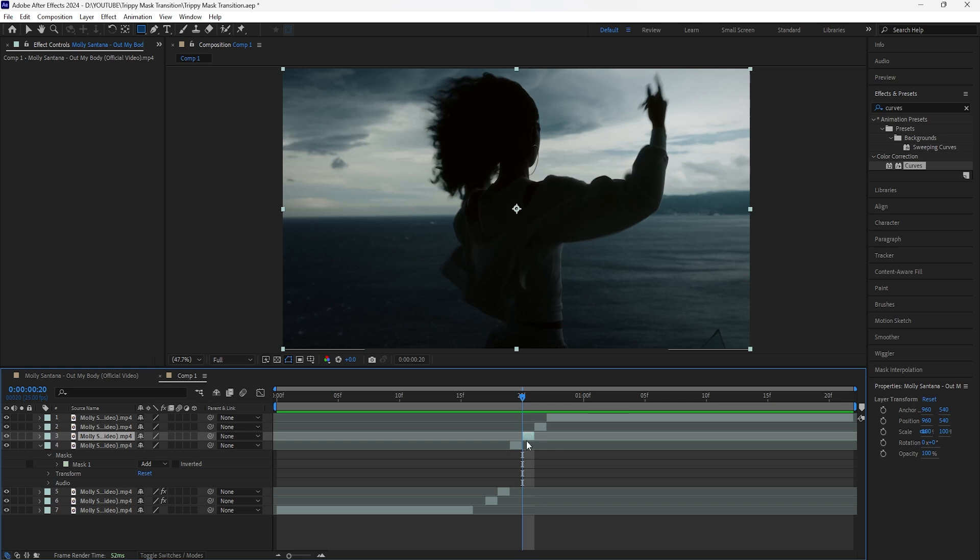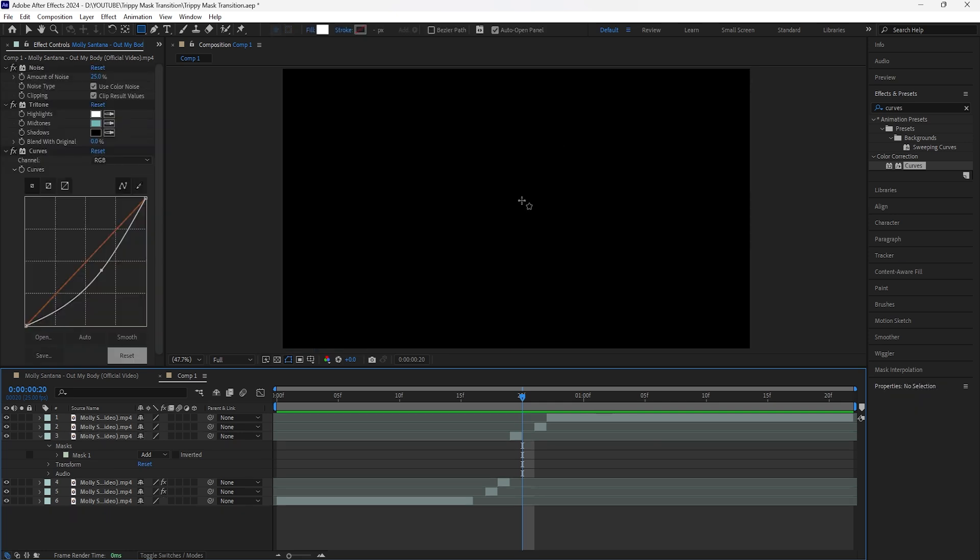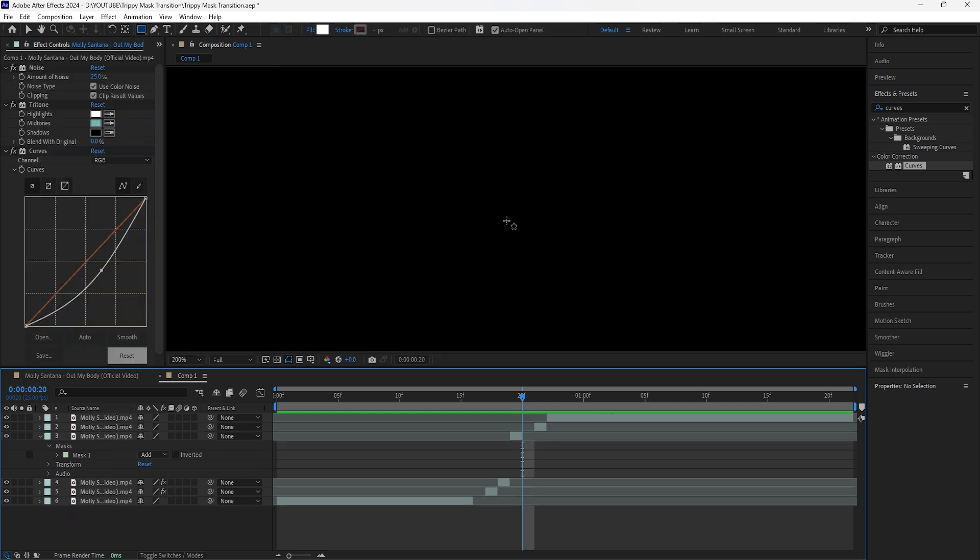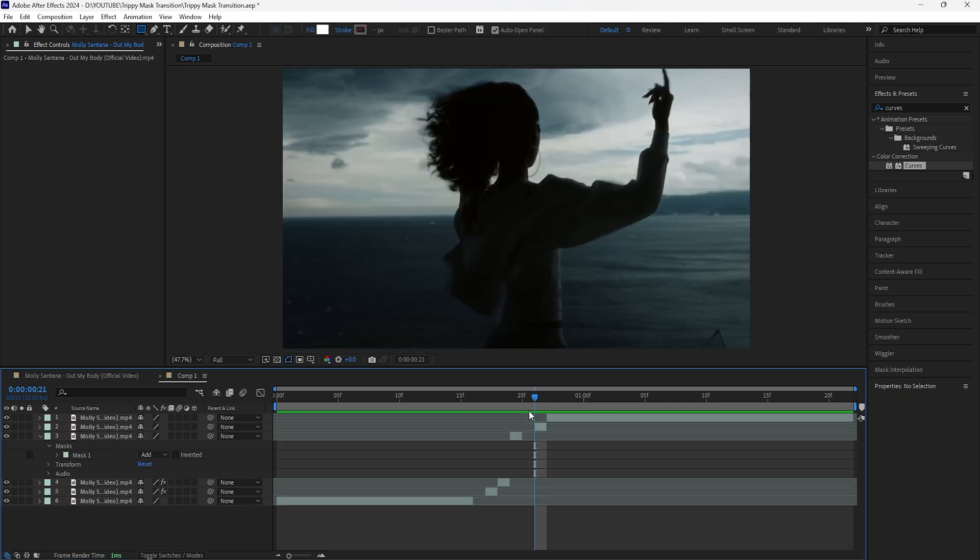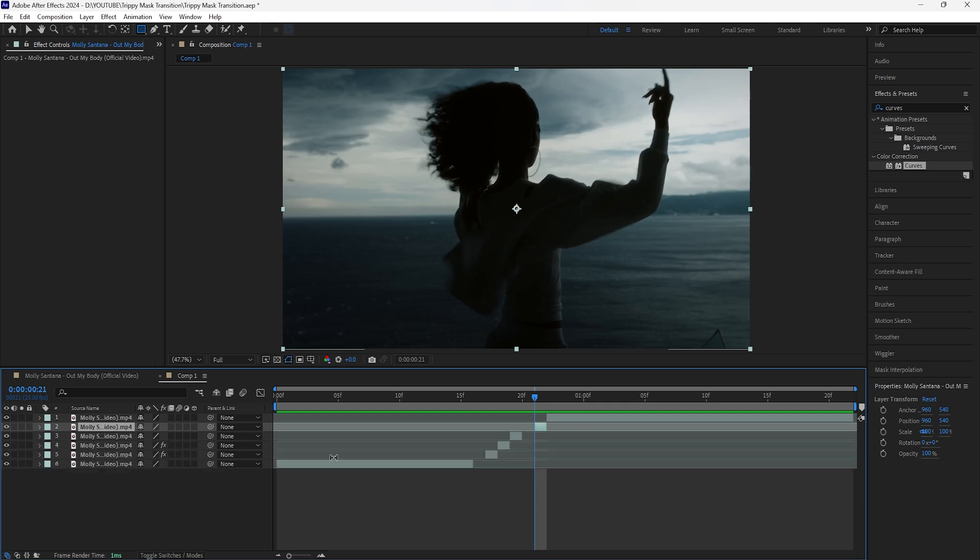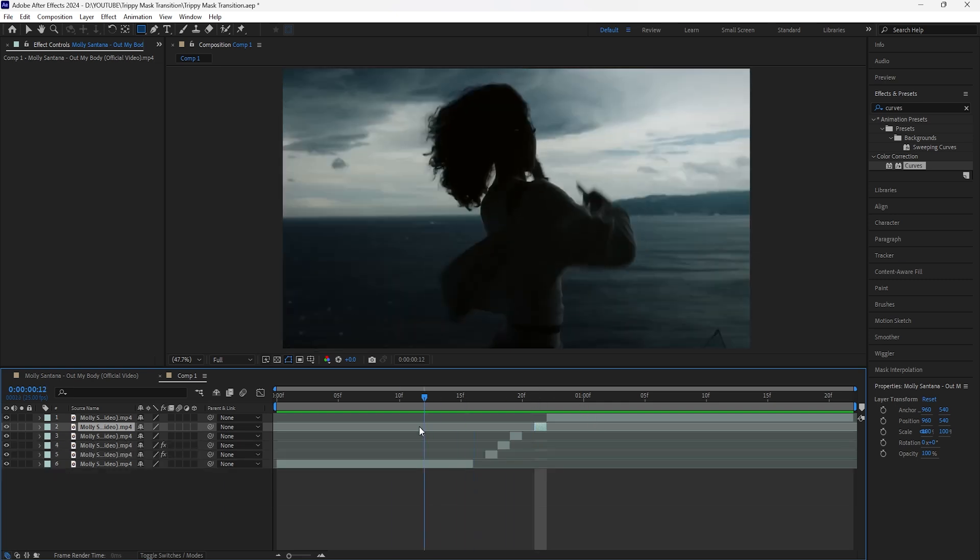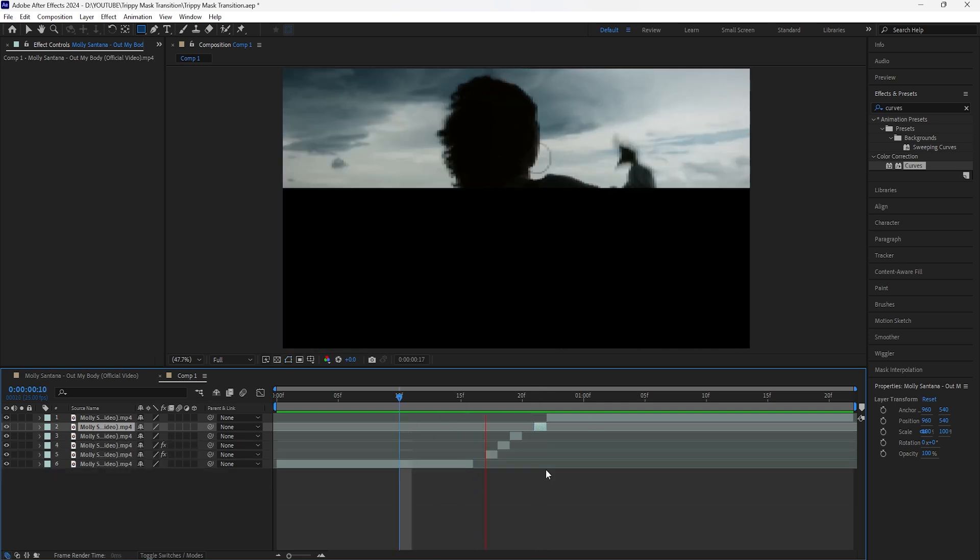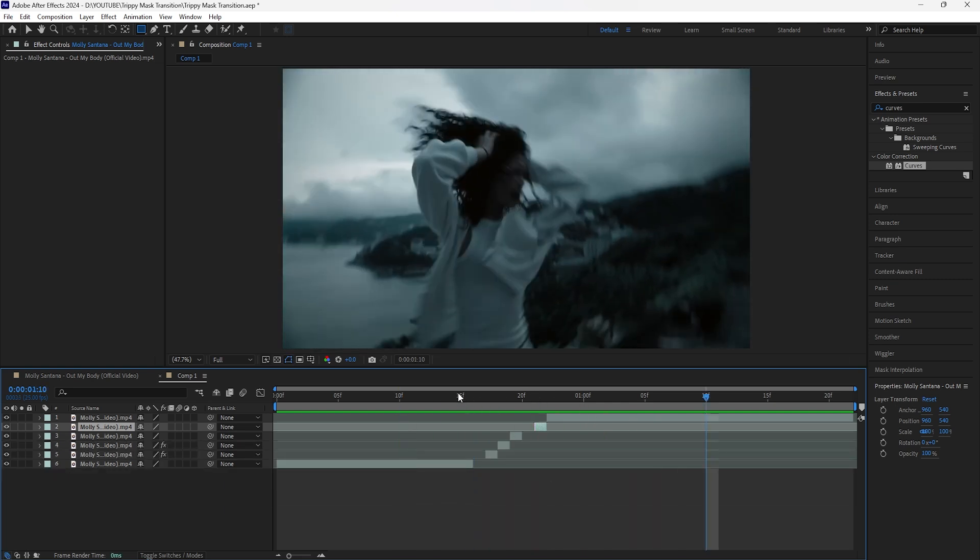For this layer that we just cut, I'm going to delete that one so we have a black screen for this part of the clip as well. Then for this next layer, I'm just going to leave this one as it is. So now when I play this, this is what we have so far.